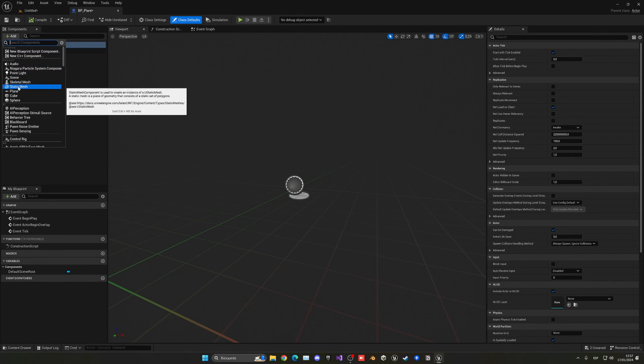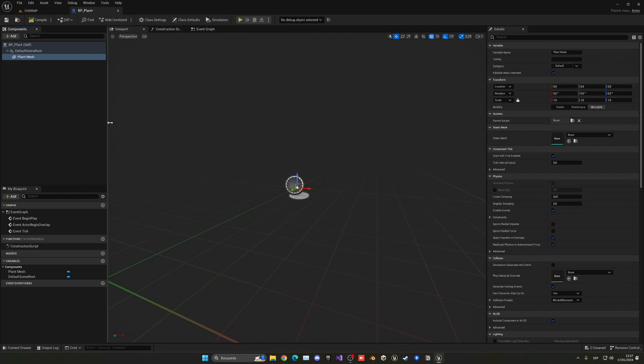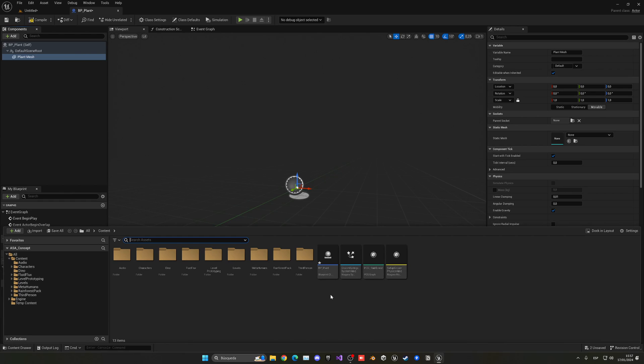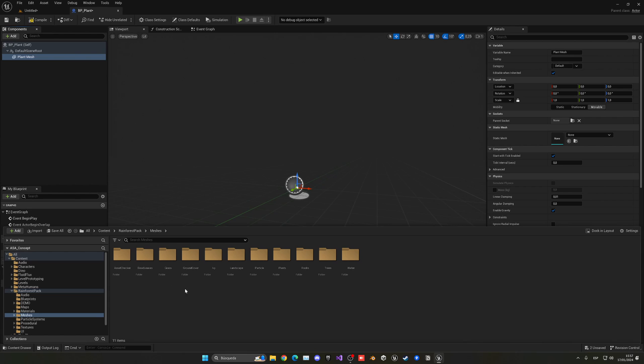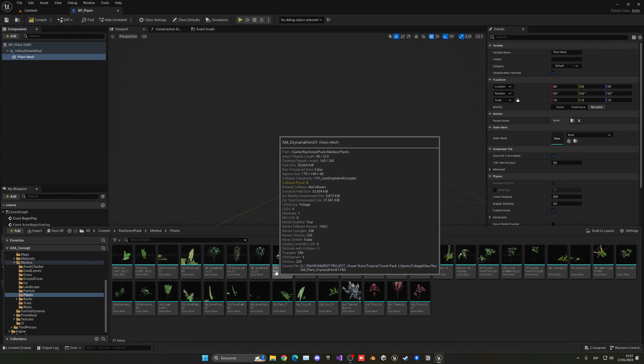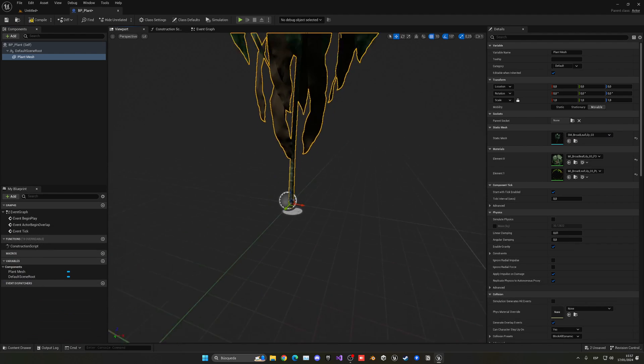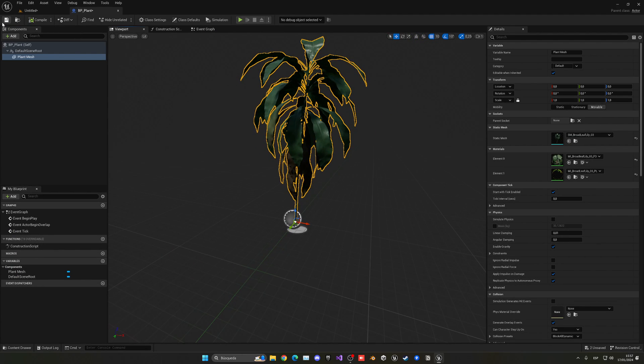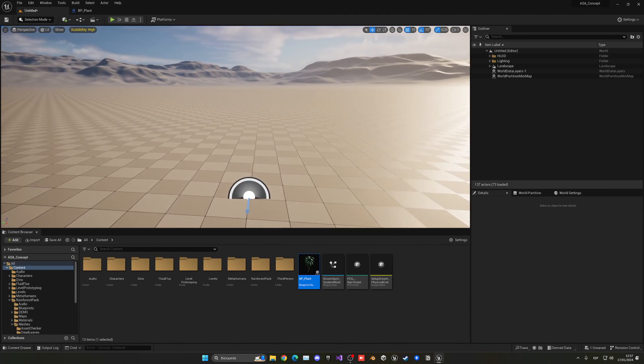...is add a new static mesh, which will be the plant mesh itself. In my case I have this incredible Rainforest pack which I've used in a lot of videos. If I go to meshes, go to plants, I can see that I have this one which looks pretty cool. So I'm going to drag it into static mesh and boom, here we have this really nice looking plant. I can now compile, save...